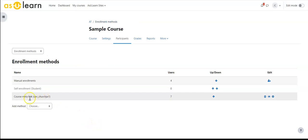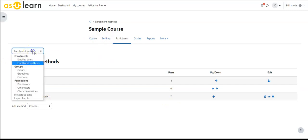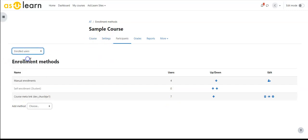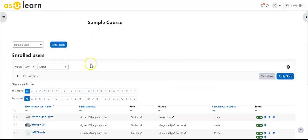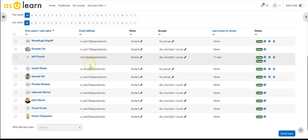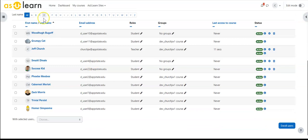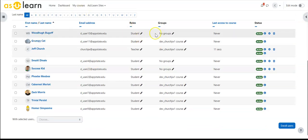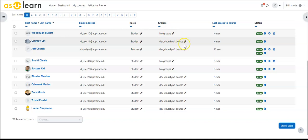So now I have this course meta link with seven users brought in. If I go back to enrolled users, now I have more students here. Those that were currently in the course are not in a group, those that were brought in were added to that group that it created.